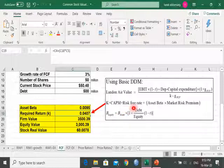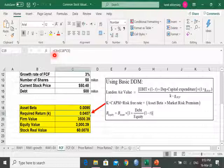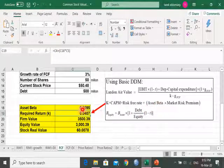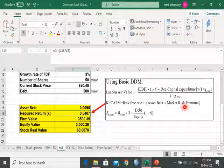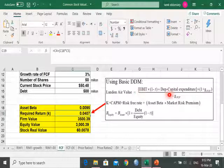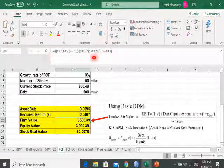The next step is to calculate the required rate of return using CAPM. The formula is: risk-free rate (cell C4) plus asset beta multiplied by the market risk premium. This yields k, the required rate of return. To calculate the firm value, we apply the Free Cash Flow model using a manual equation as shown.